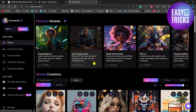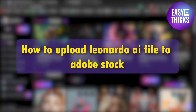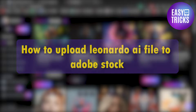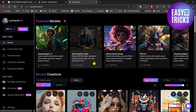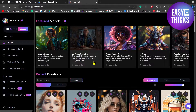Hello everyone and welcome back to another video. In this video I will show you how you can upload Leonardo.ai files on Adobe Stock. So without wasting any further time, let's get started. First of all, you will need to generate some images using Leonardo.ai. You can watch my other videos to see how you can generate images using Leonardo.ai.